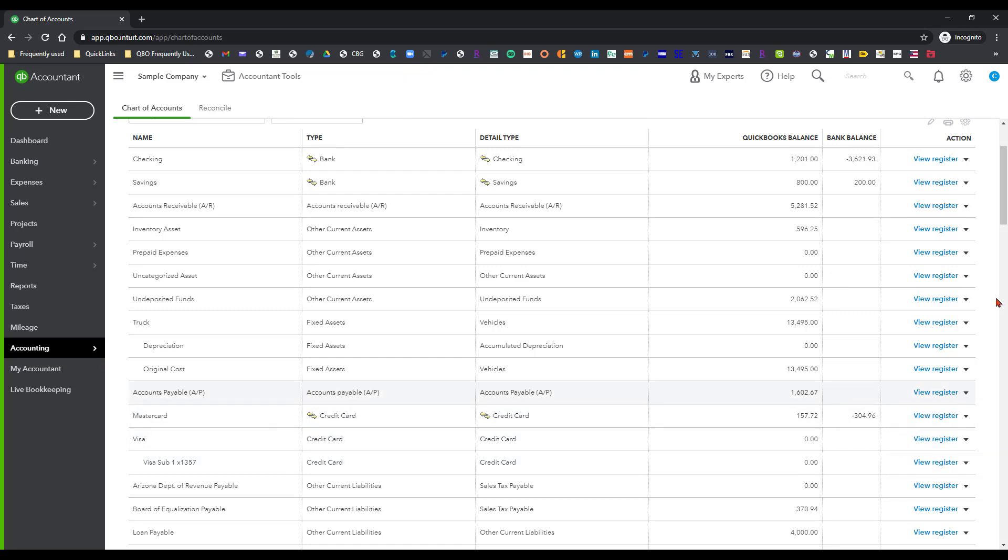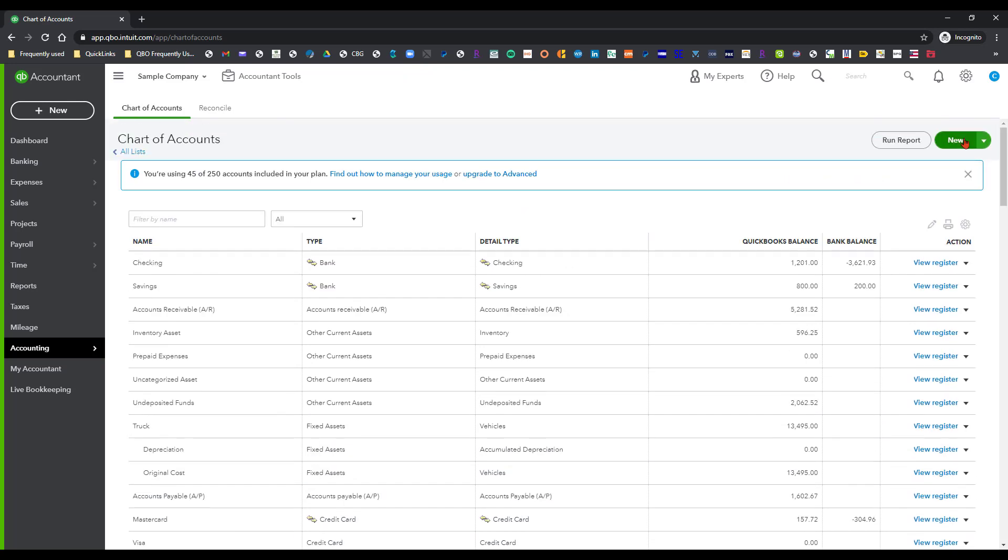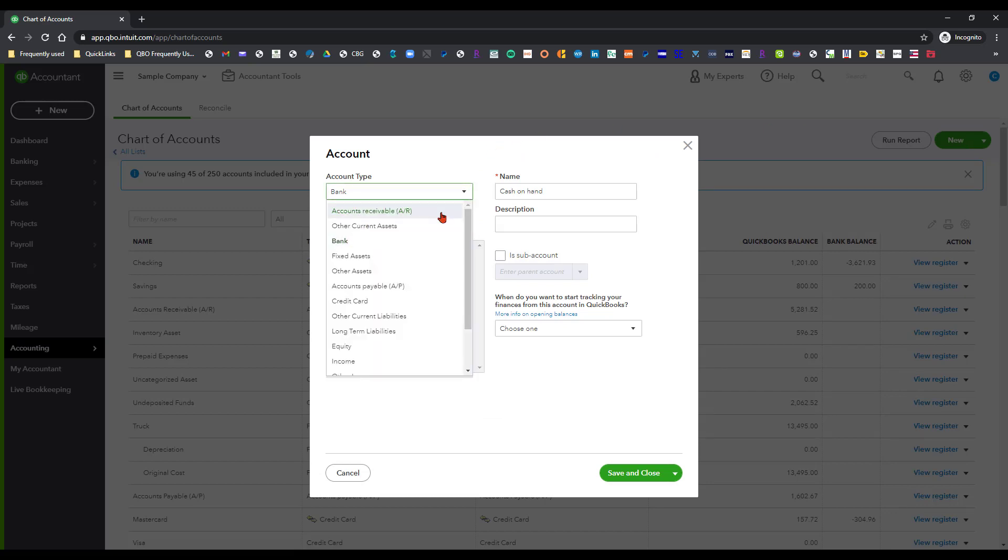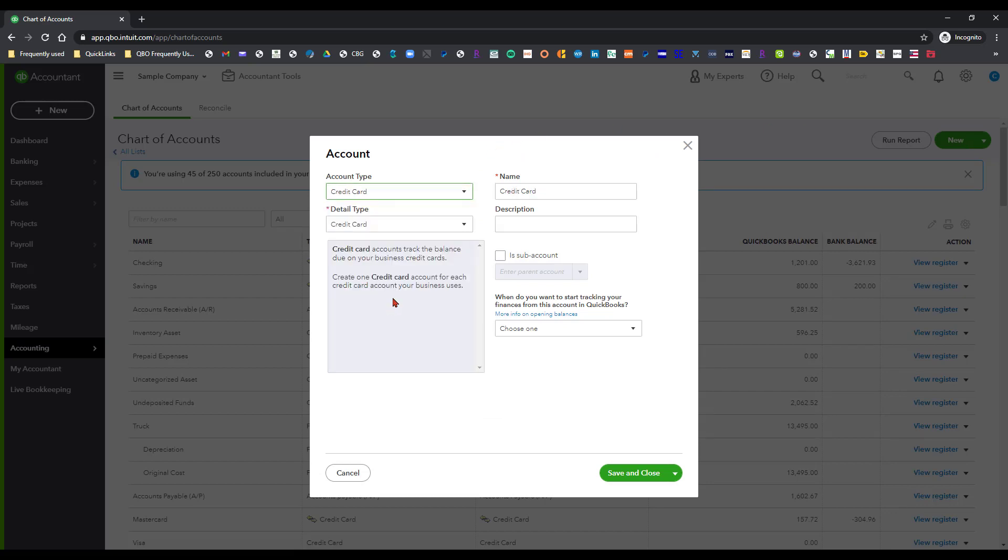We're going to do the same thing and add the second card. It's also going to be a credit card type and we're going to call that Visa sub-card and I'm going to put two and then I'm going to do three six two five.